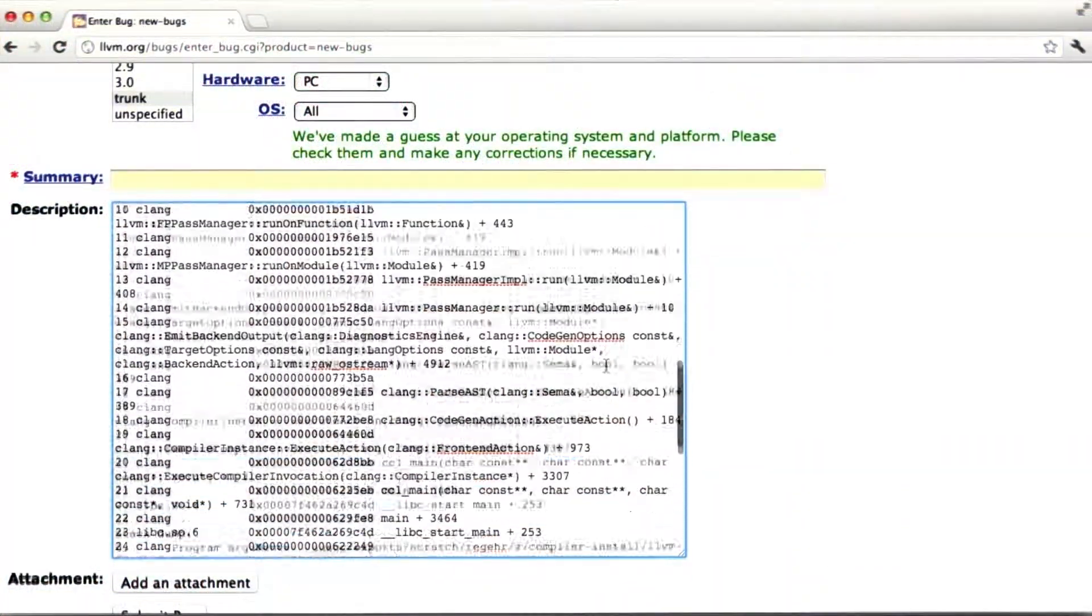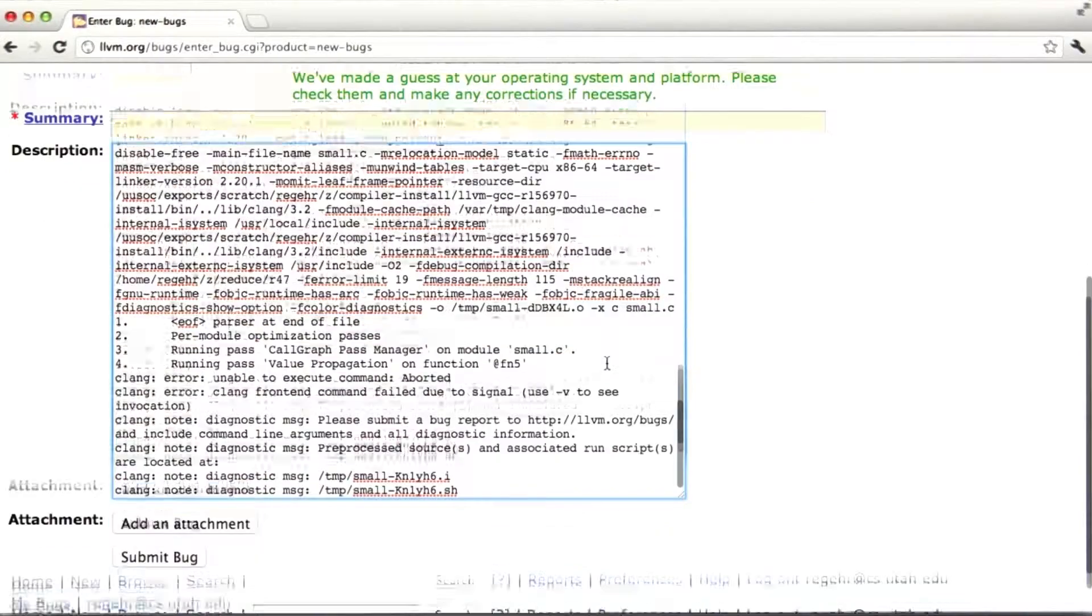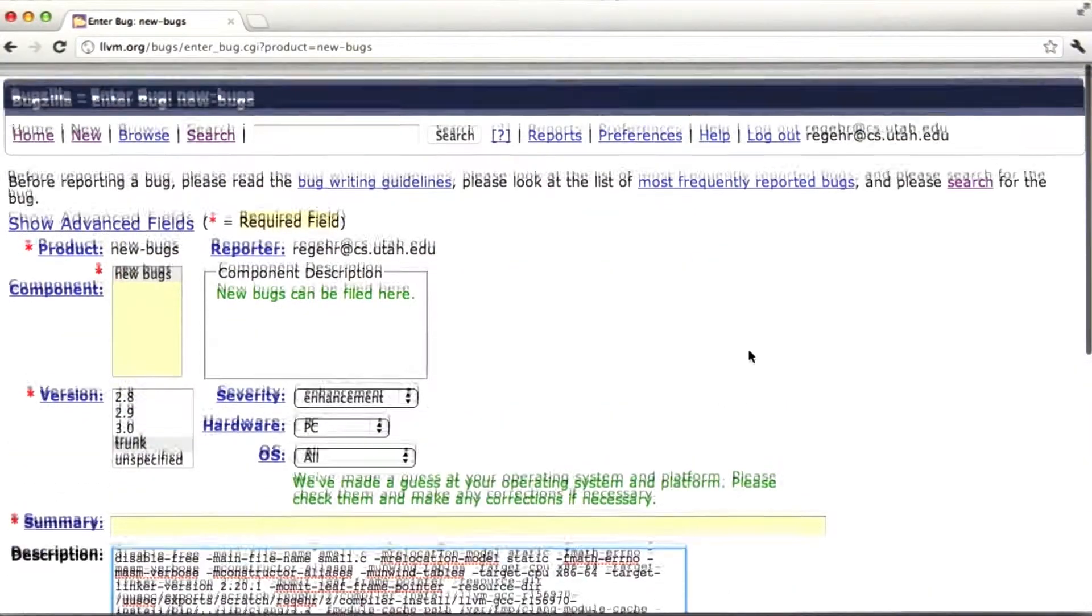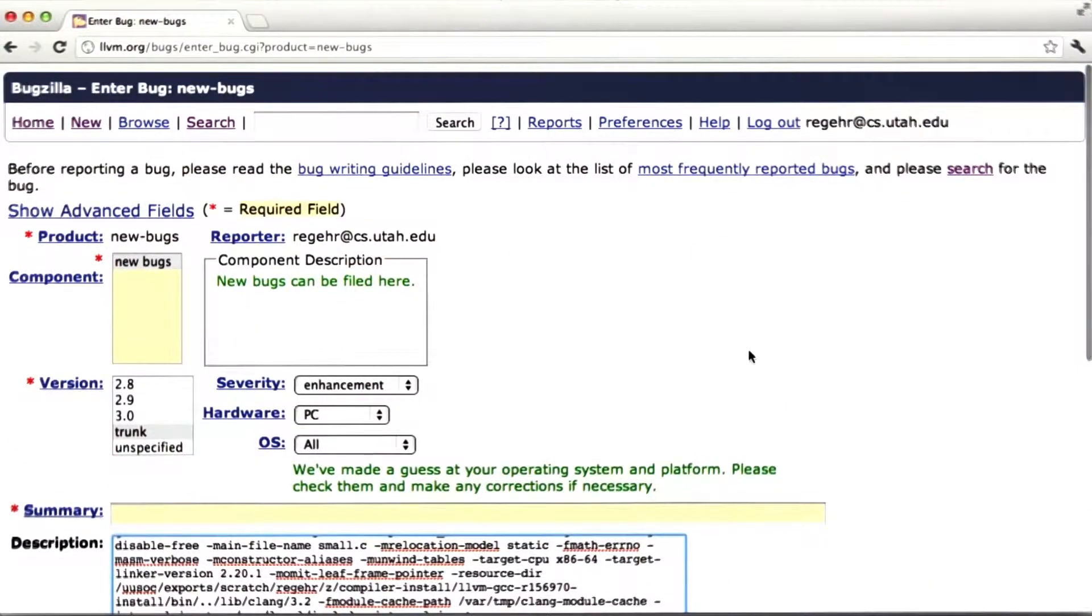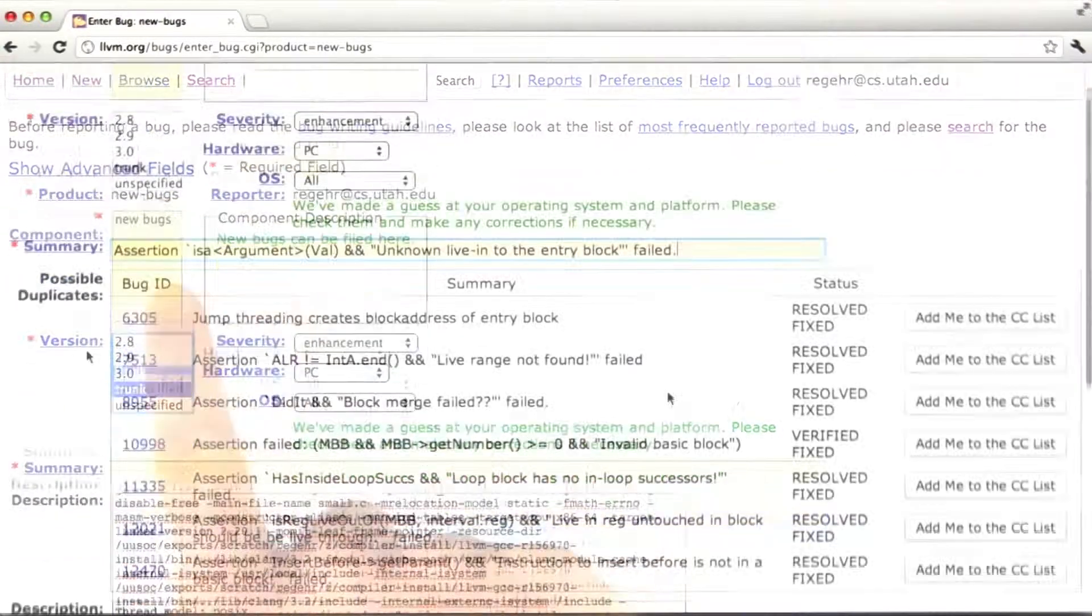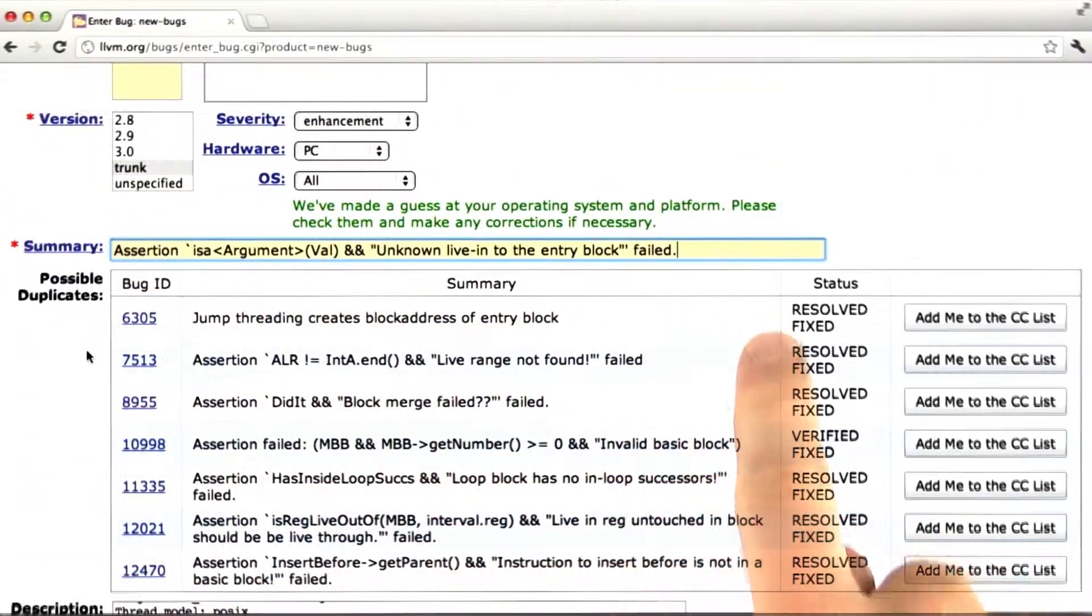So this includes, I believe, enough information for the LLVM people to reproduce the bug. Should be good. And I've marked that we're reporting against trunk. And we just need a name for this bug report. Okay.